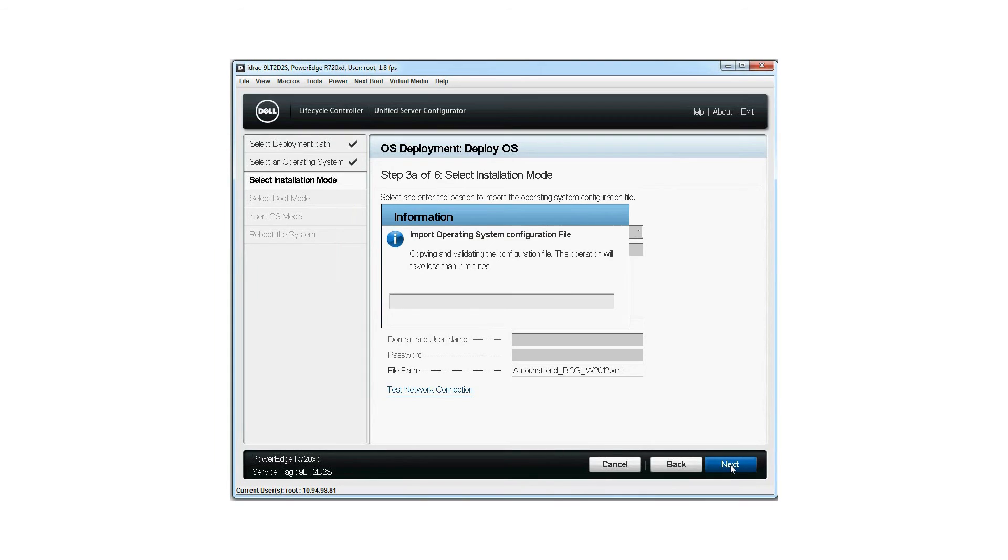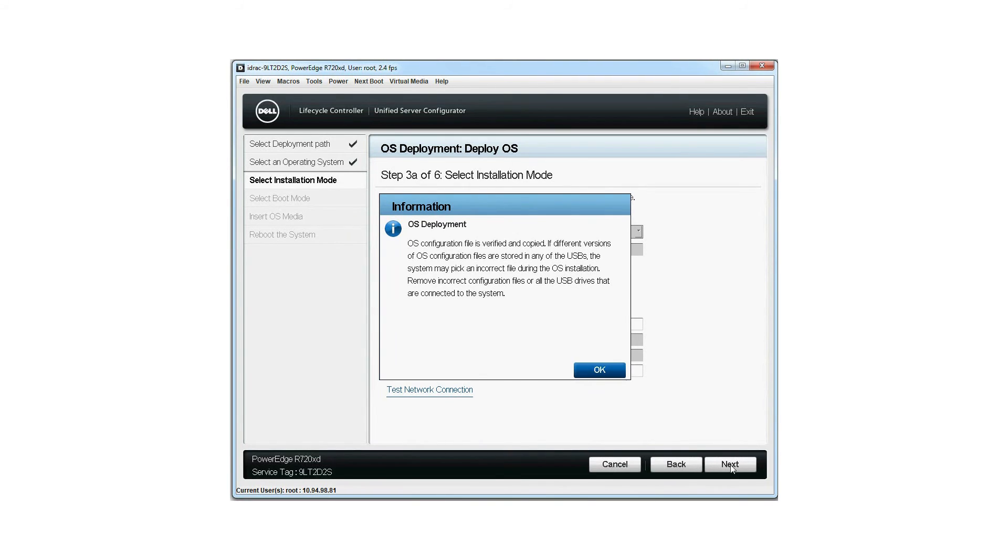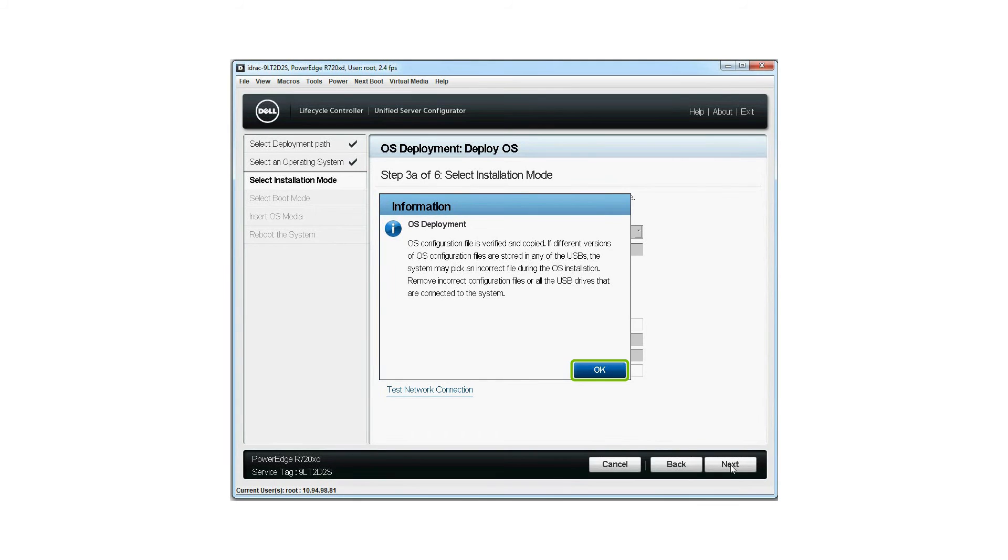Copying and validating the unattended XML file takes less than two minutes. The OS deployment window is displayed. Please note, if different versions of the OS installation files are stored on any of the USBs, the system may pick an incorrect file during the OS installation. Connect only one USB with the OS configuration file. Click OK.